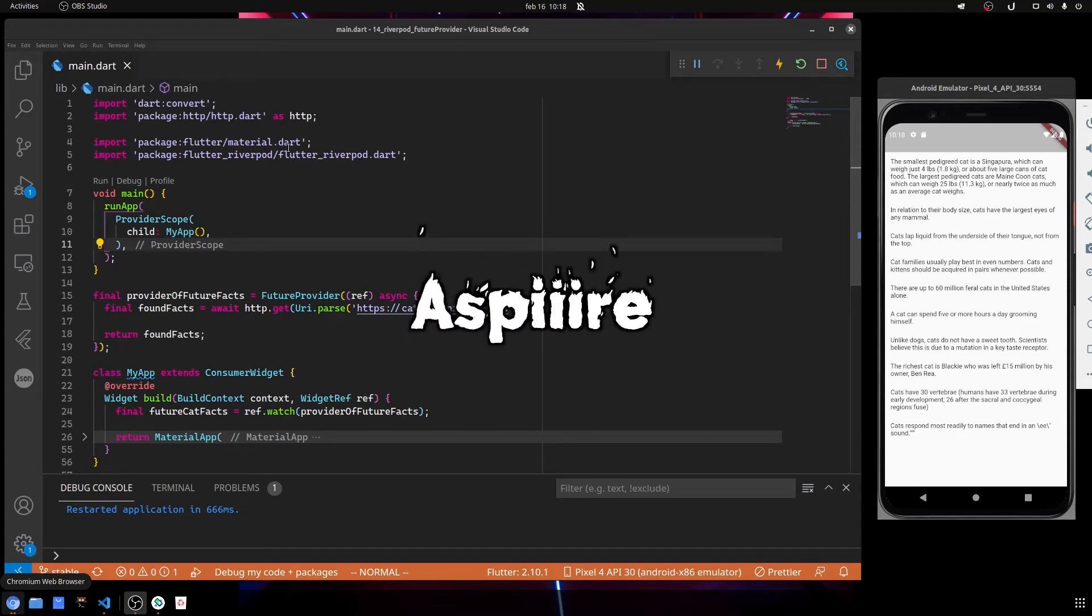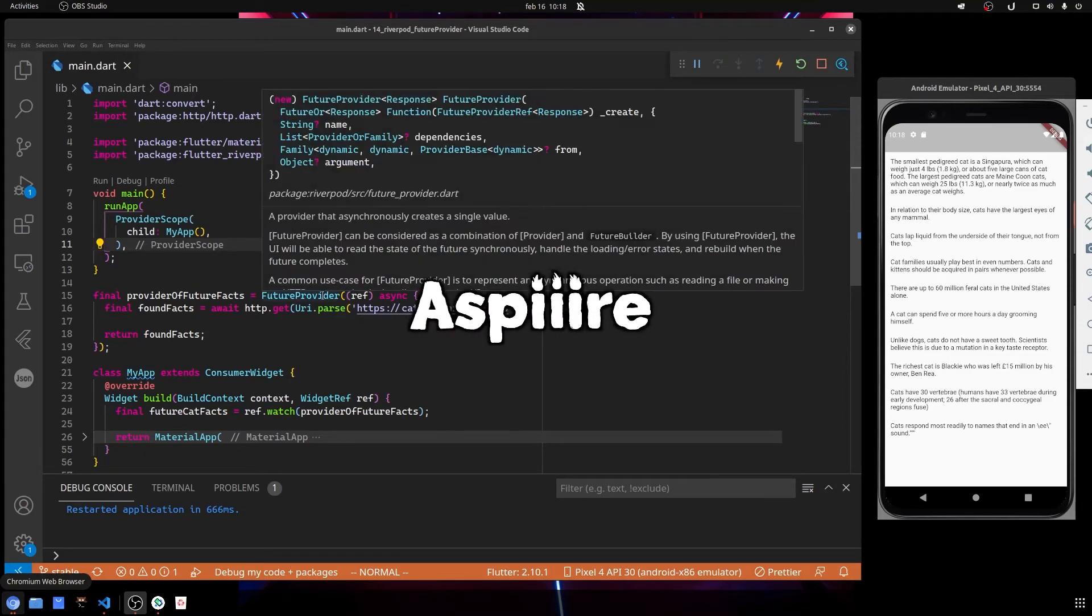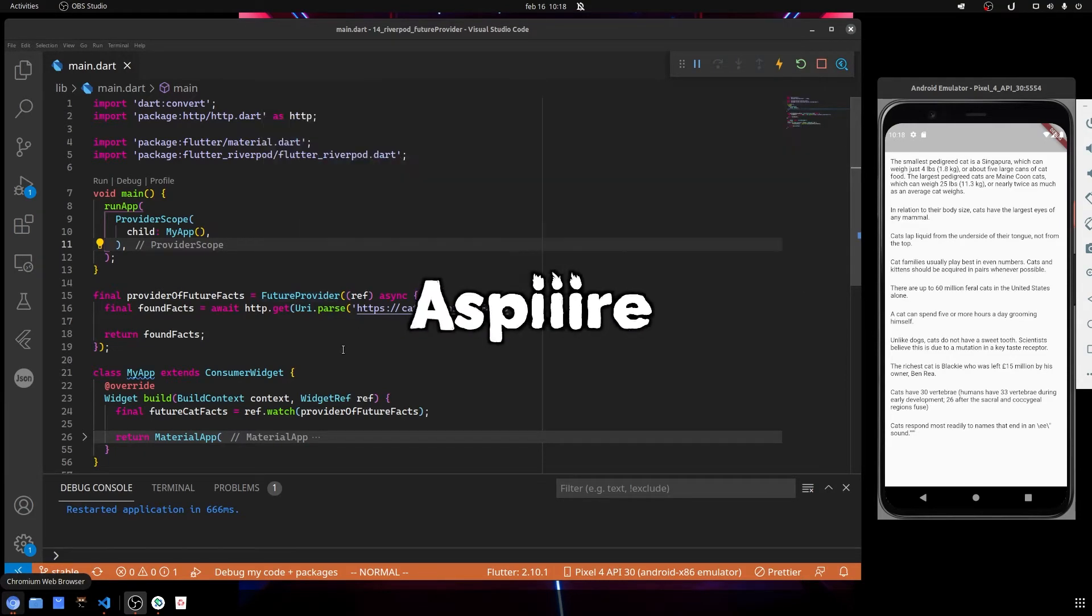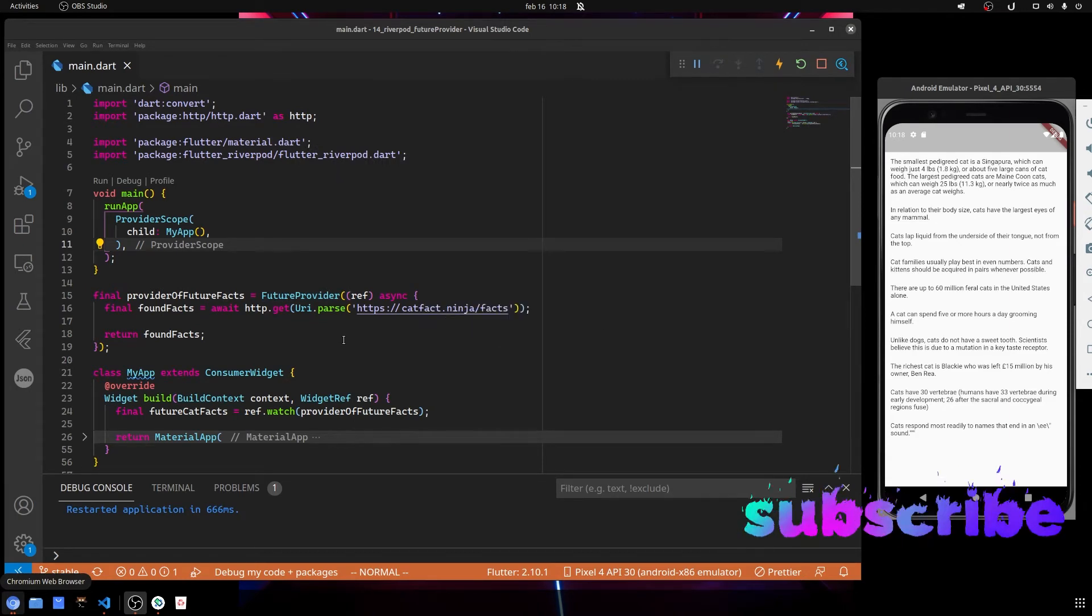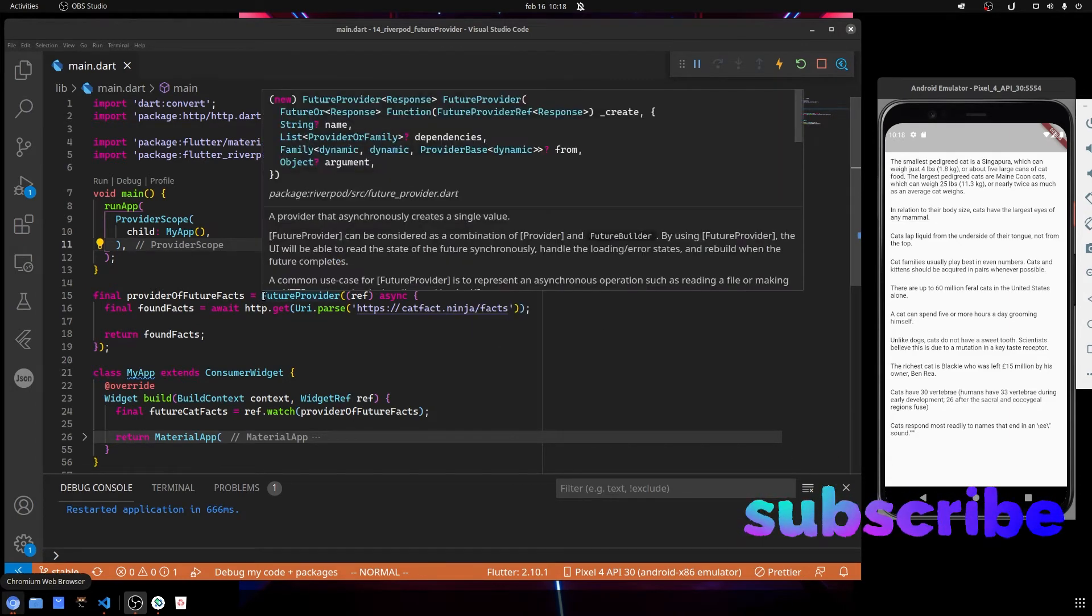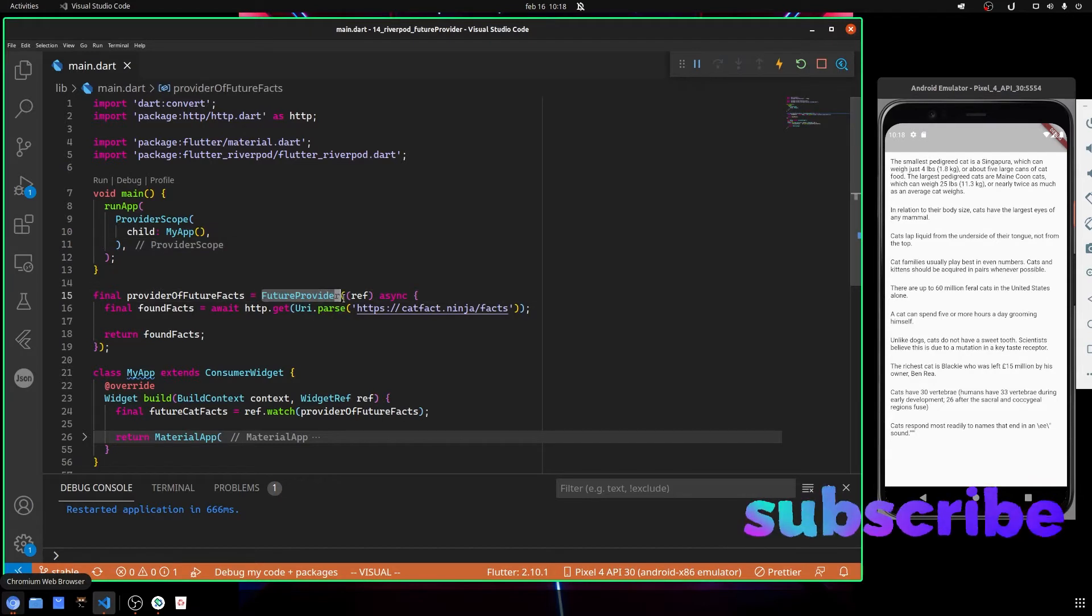Today we are going to take a look at the FutureProvider, which is one of many providers that we have with Riverpod. It is used, as the name suggests, to call futures and to get data from futures.